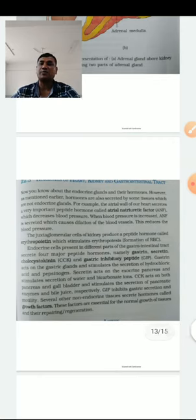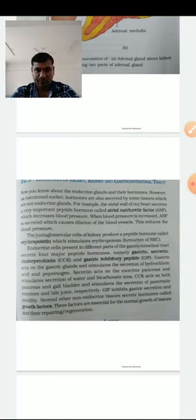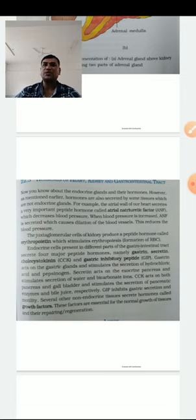The next hormone system involves the pancreas. In the digestive system, the pancreas is located near the duodenum.